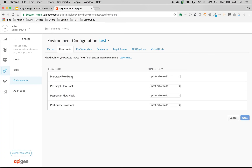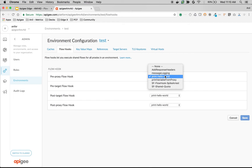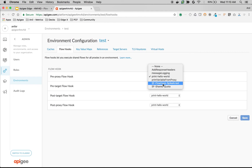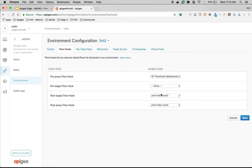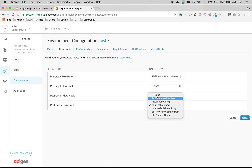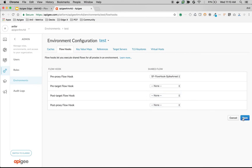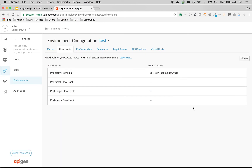I'm going to attach it to the pre-proxy flow hook. Select the shared flow you have created next to the pre-proxy flow hook — I'm going to select 'SF Flow Hook Spike Arrest'. I'm going to disable everything else and click Save. Note that you can attach only one shared flow to a flow hook, so it's up to you how you bundle your API policies into the shared flow.